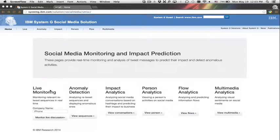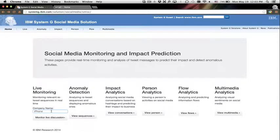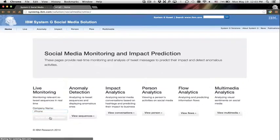This system consists of six primary modules including live monitoring, anomaly detection, impact analysis, person analytics, flow analytics, and multimedia analytics.